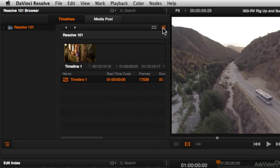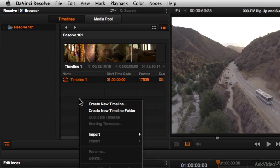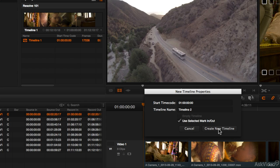I'm going to switch into list view in our timelines. We can see that one timeline is already there. I'll right-click and choose to create a new timeline again. I'll uncheck empty timeline, but this time I'll choose Use Selected Mark In and Out. When you choose Create New Timeline, I'm going to differentiate it by renaming this timeline — we'll call this Selected Ranges.